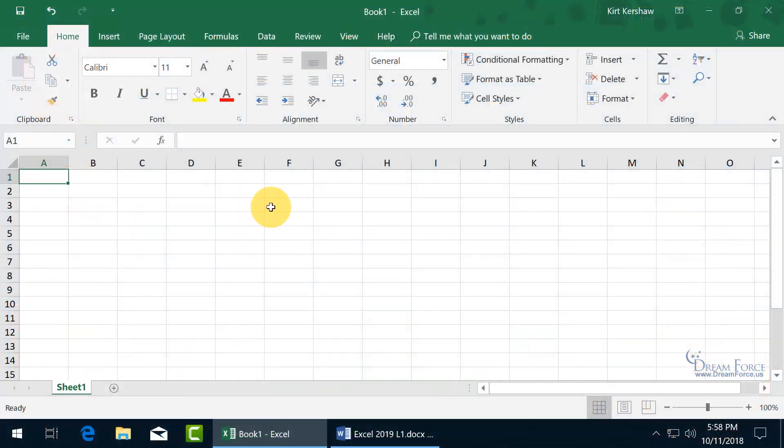I want to show you how you can now customize your Excel environment. For example, every time you create a new workbook, you're always going to get the same font type, Calibri, size 11, and one worksheet.